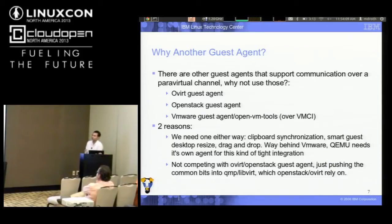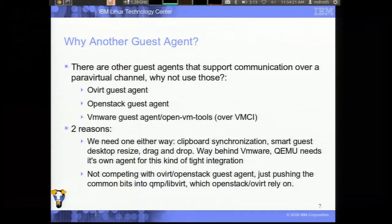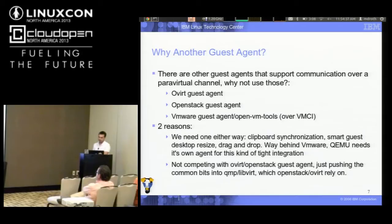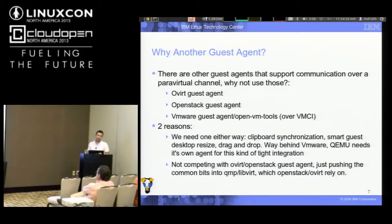The first reason is that we'll end up needing a guest agent either way for more advanced usability features offered by solutions like VMware and VirtualBox — things like clipboard synchronization, where you copy text inside a guest and paste it into the host, or smart desktop resize where resizing the guest window adjusts the resolution so everything remains legible. To close that gap, we need a guest agent with tight coupling to QEMU, rather than relying on installing a huge management stack like oVirt just to support small common use cases.